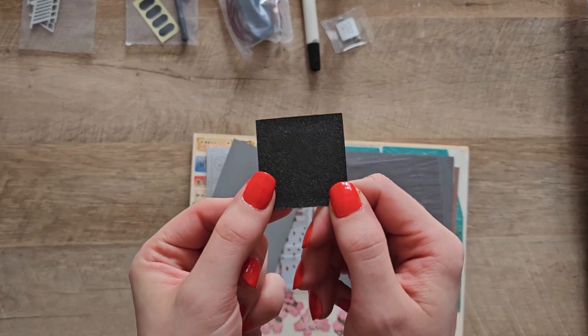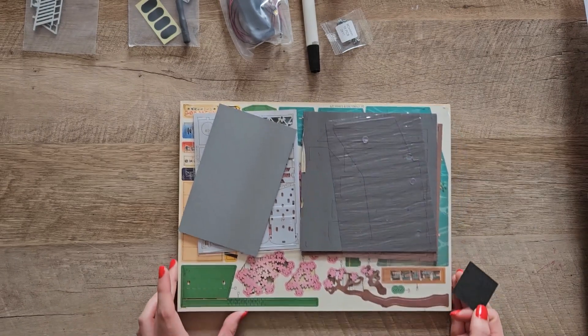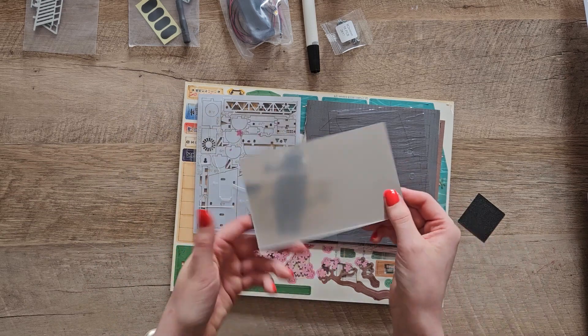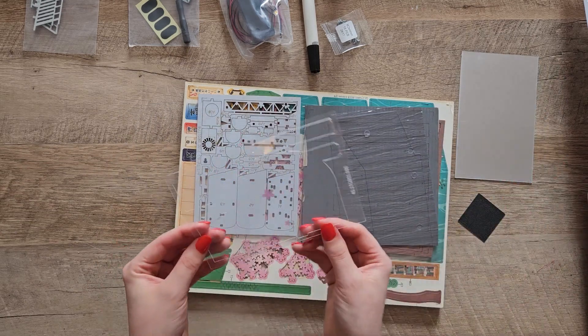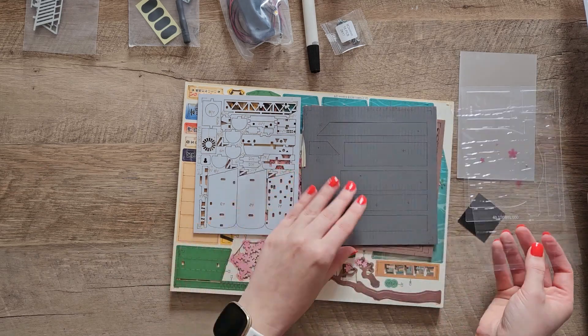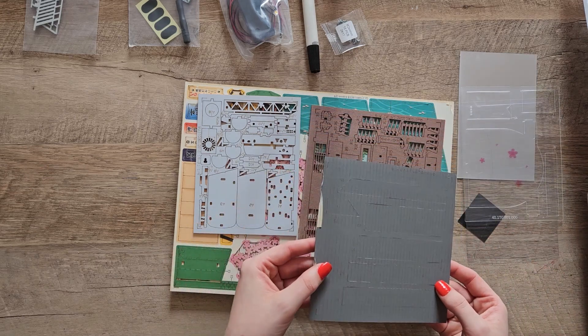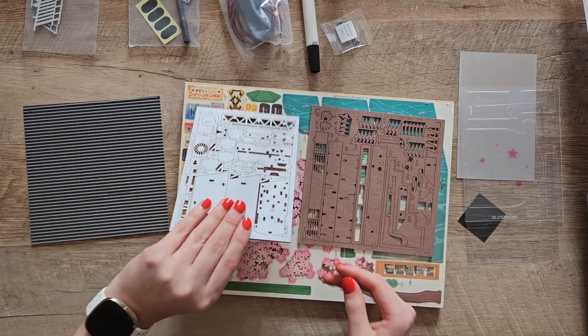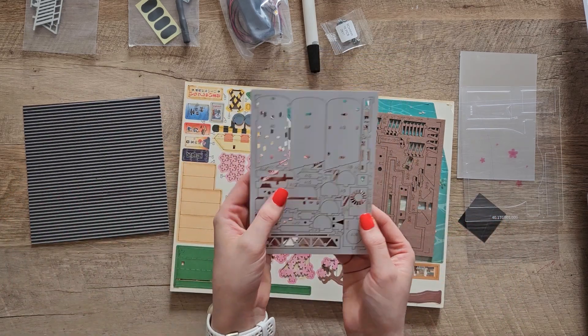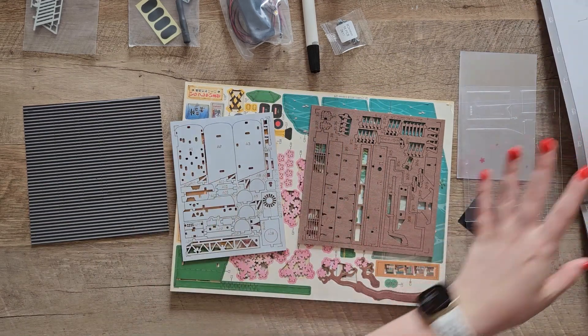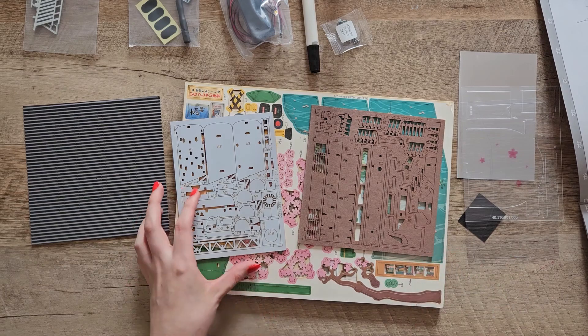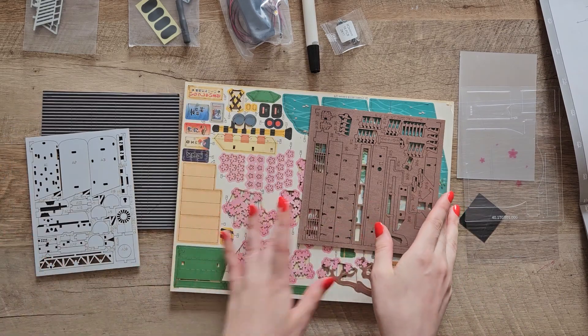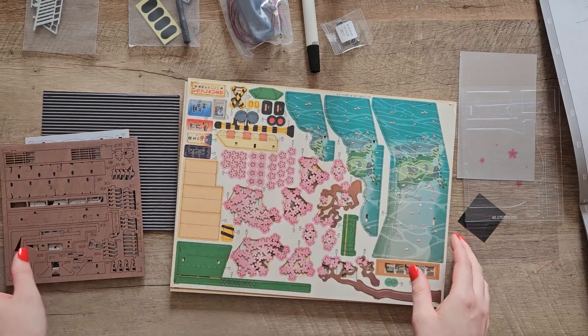It also comes with a little piece of sandpaper which you definitely will need because a lot of these pieces are more like wood than cardboard. So when you pop them out of the little board they end up with a few pieces that might stick out and could poke you a little bit or just make it so that things don't line up correctly. So you're definitely going to want to utilize that sandpaper. I definitely used it more than I thought I would.